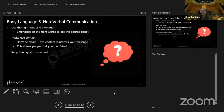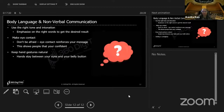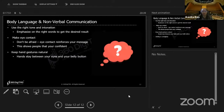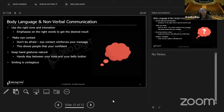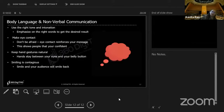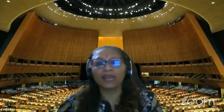Remember your hand gestures — keep them natural. Hands should stay between your eyes and your belly button. Open palm gesture — that's natural and neutral. Never point fingers at anybody. And remember, smiling is contagious — if you smile, your audience will smile back at you. Any questions so far?